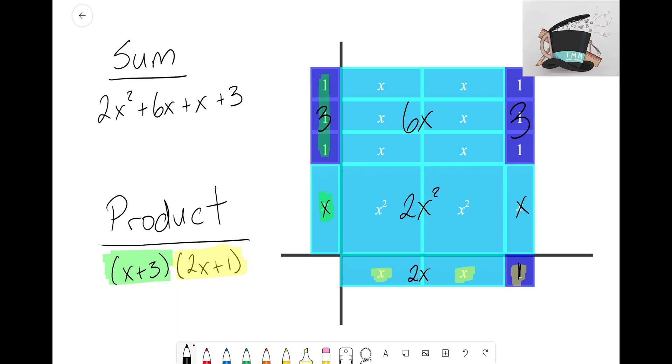But we're not done just yet, because I see some common terms in there, some like terms that we can combine. Because I see here that we have +6X and +X.